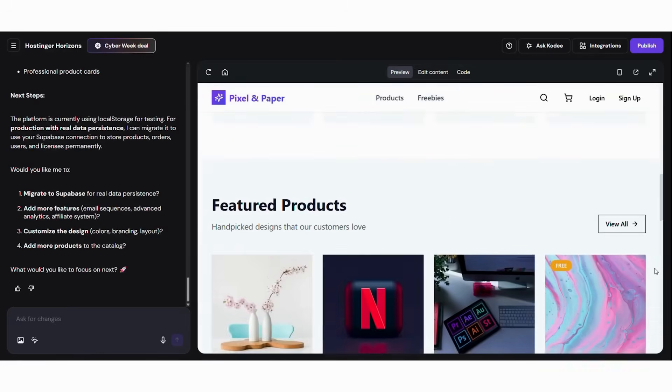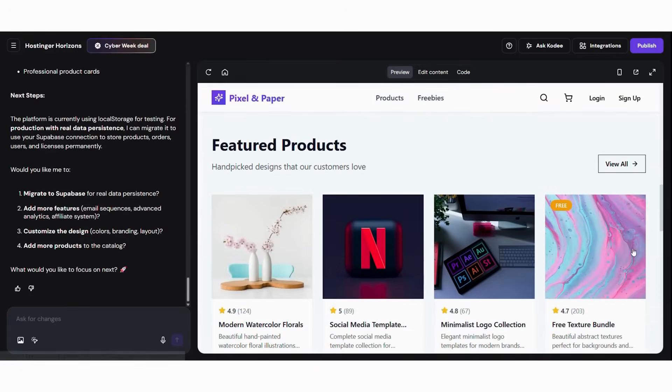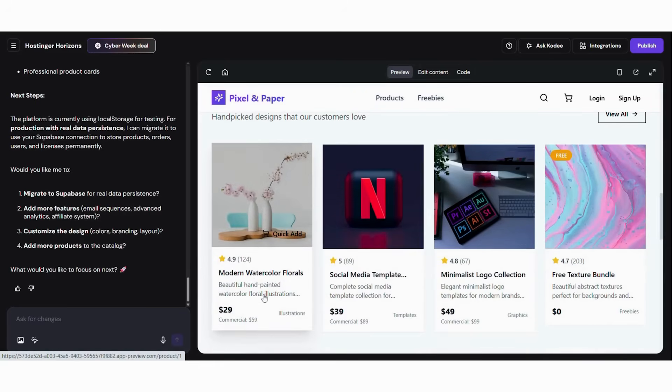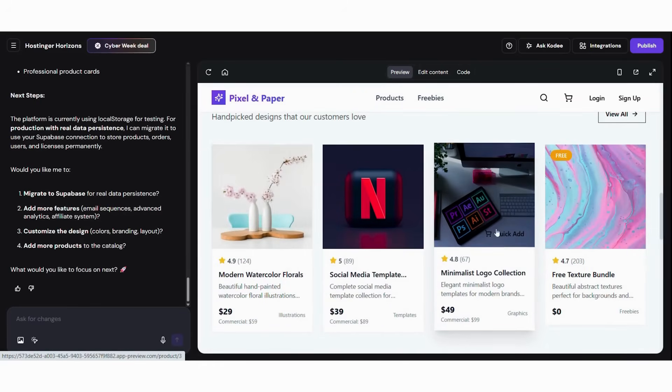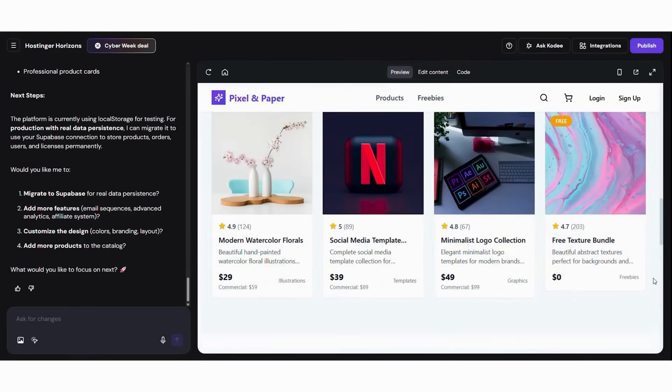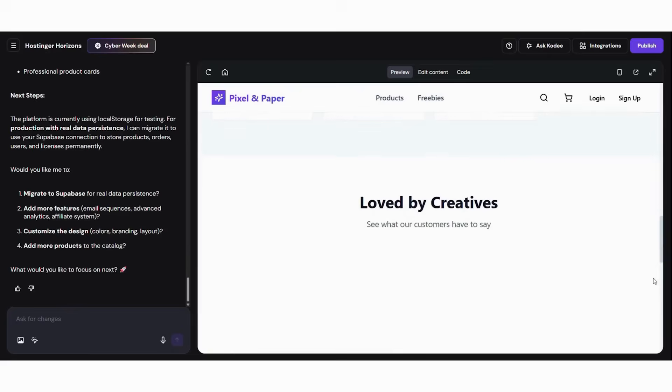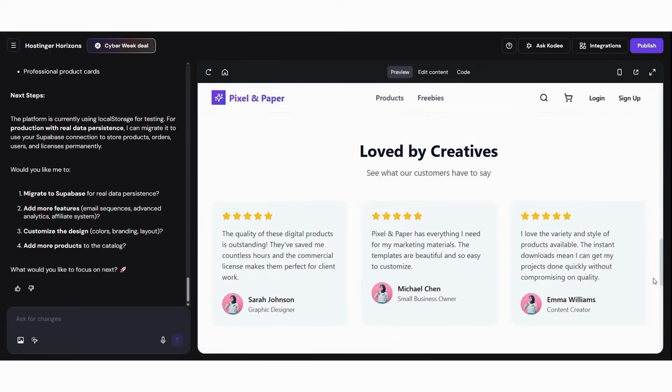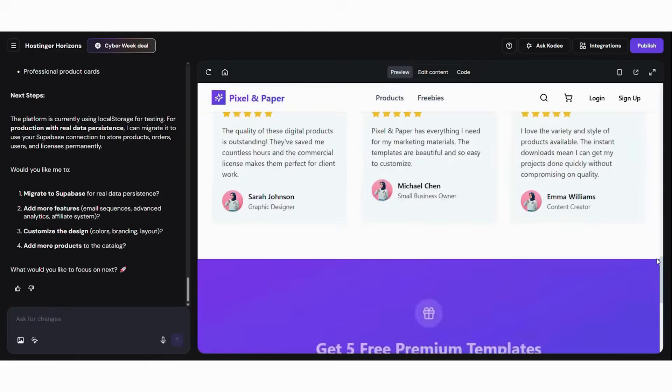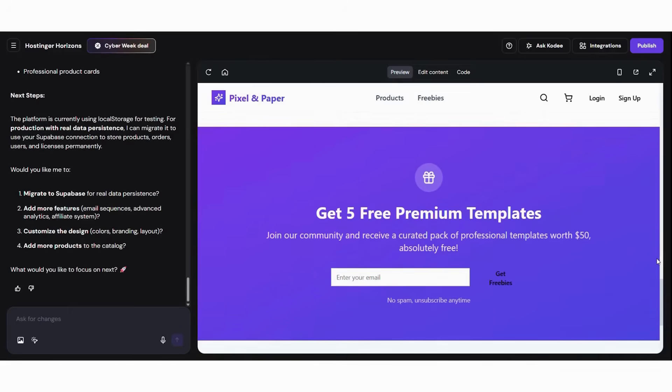Now, let's make your store irresistible. First, adjust colors to make it feel creative and trustworthy. Then, write simple homepage messages like instant downloads, commercial licenses included. Next, upload high-quality previews. After that, describe products clearly: formats, sizes, usage.